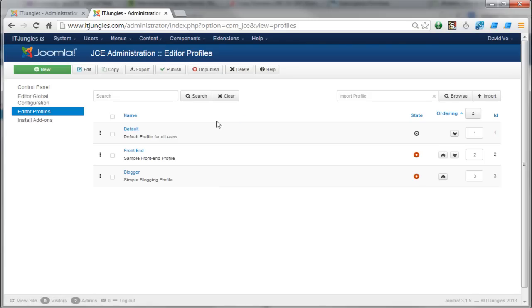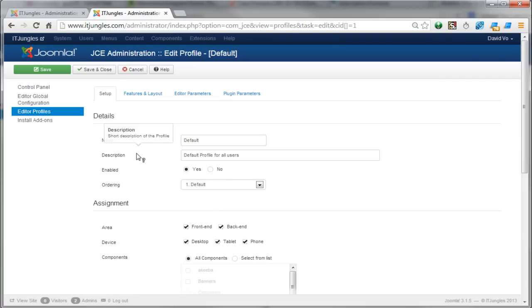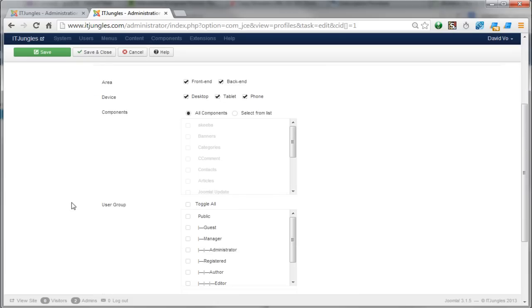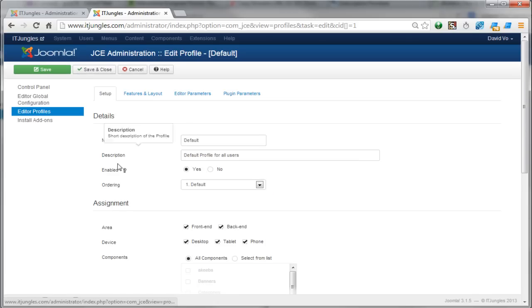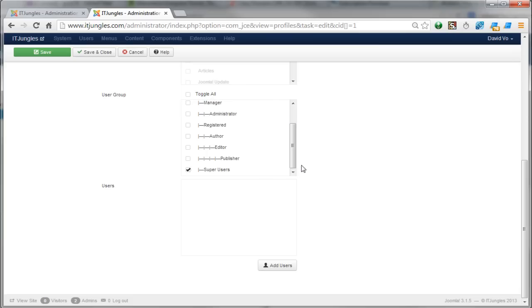Now in Profiles, choose the default profile. Once you are in the default profile, scroll down to the Setup tab. Make sure that in the user group section, the Super User checkbox is selected.